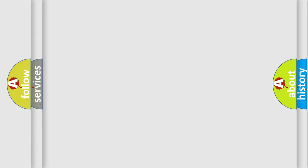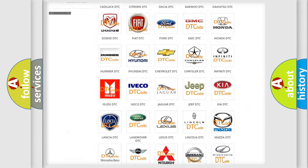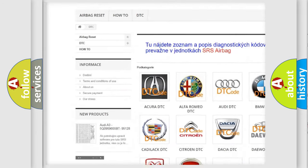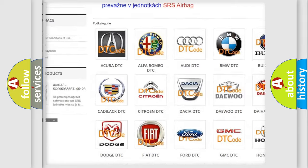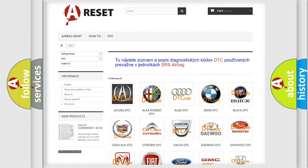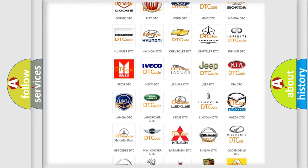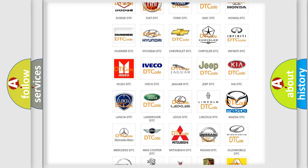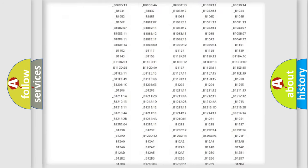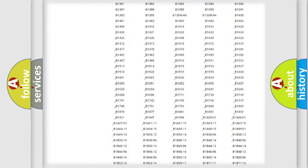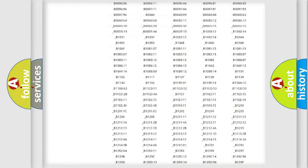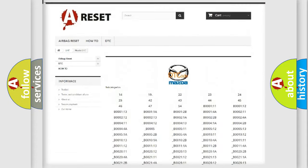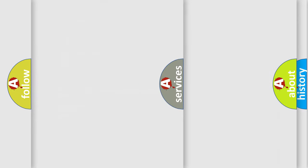Our website airbagreset.sk produces useful videos for you. You do not have to go through the OBD2 protocol anymore to know how to troubleshoot any car breakdown. You will find all the diagnostic codes that can be diagnosed in Mazda vehicles, and also many other useful things.